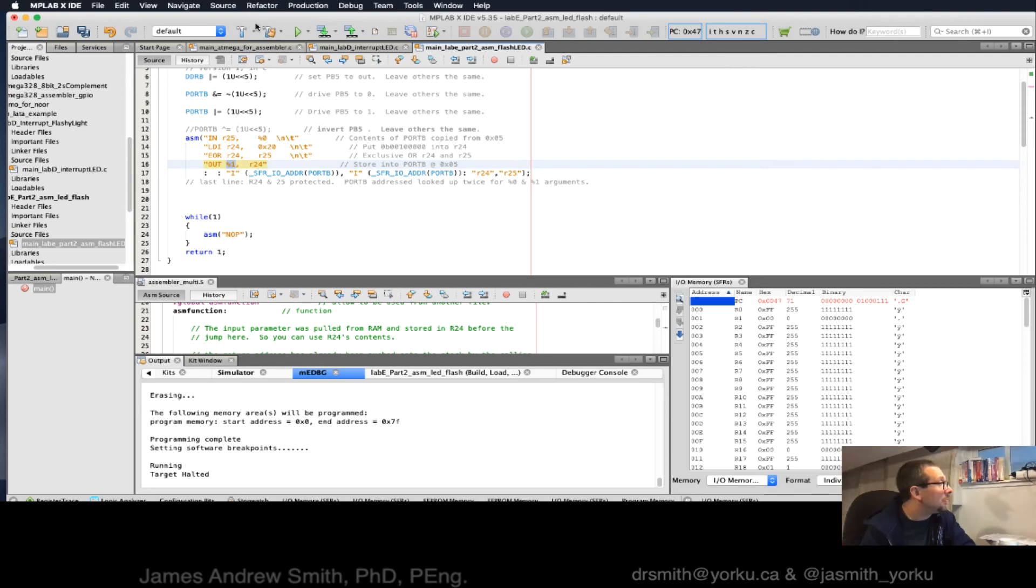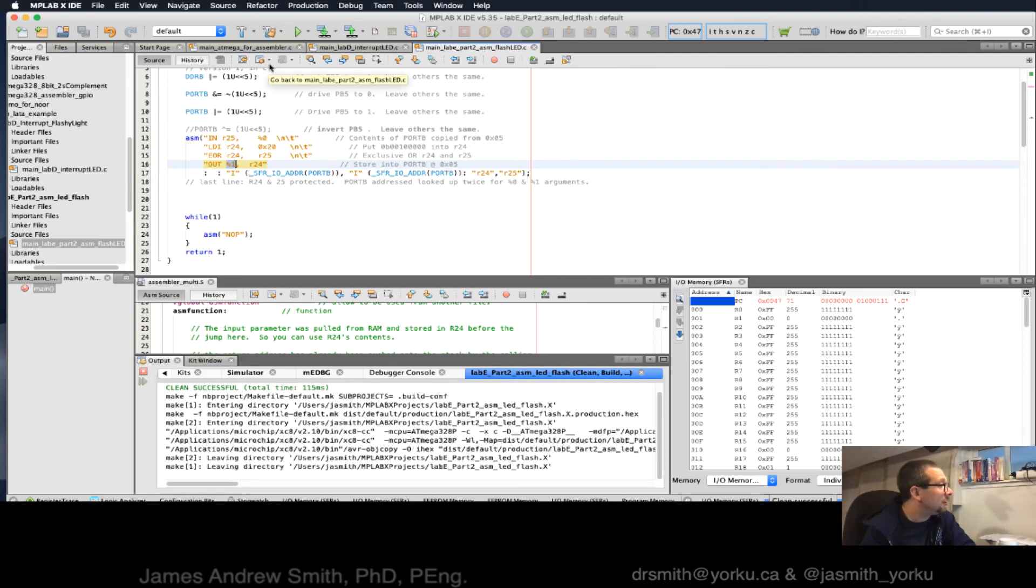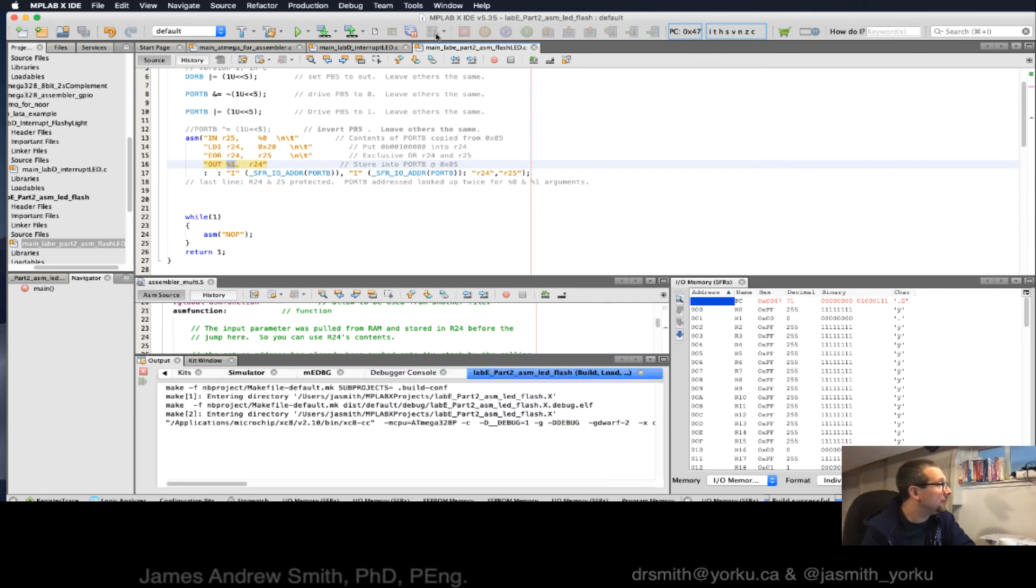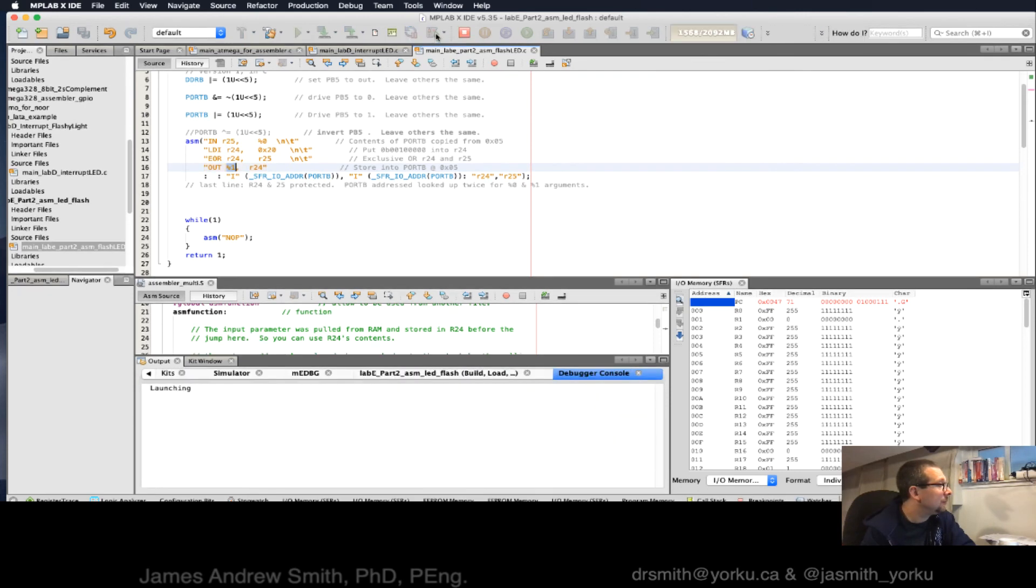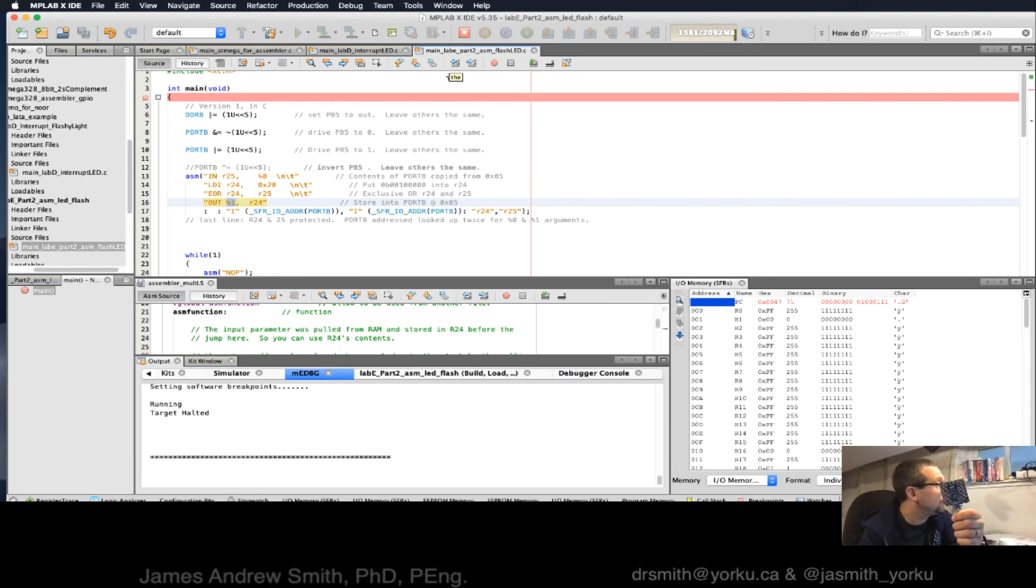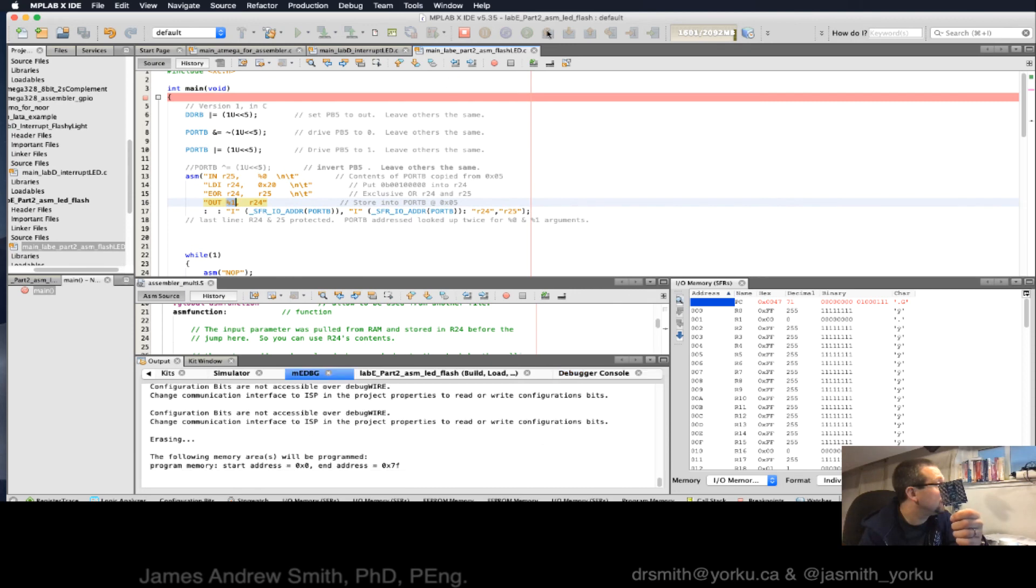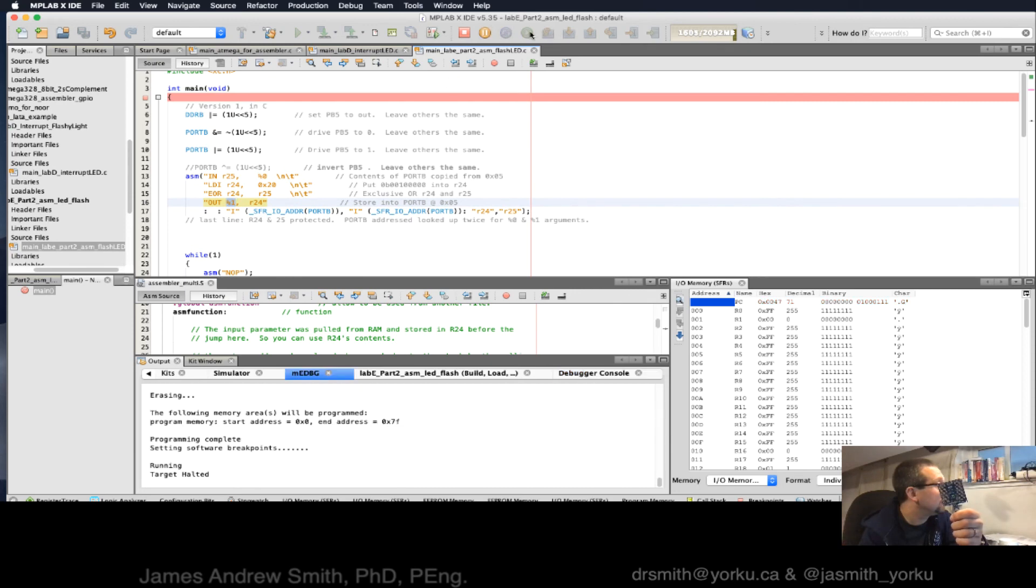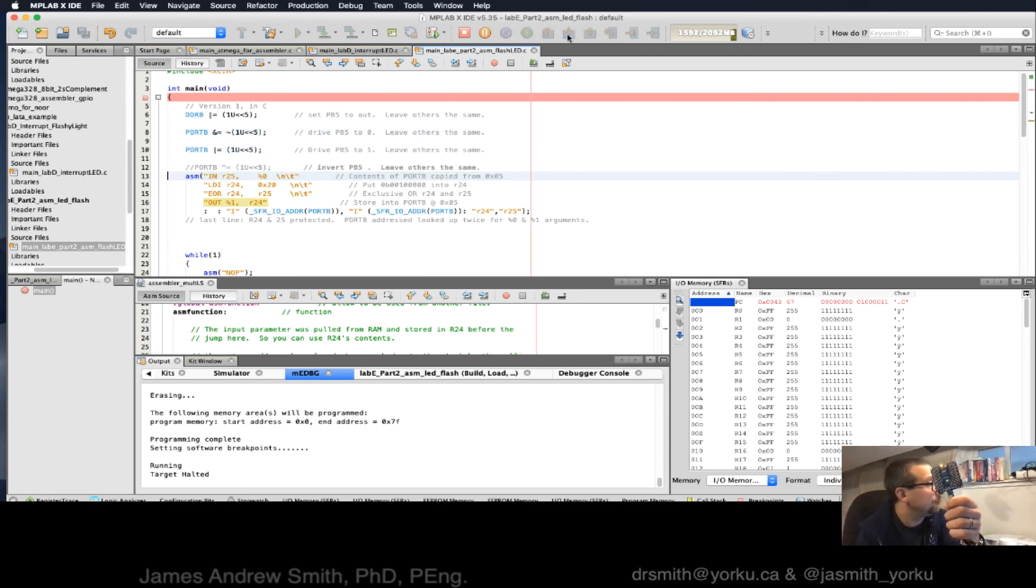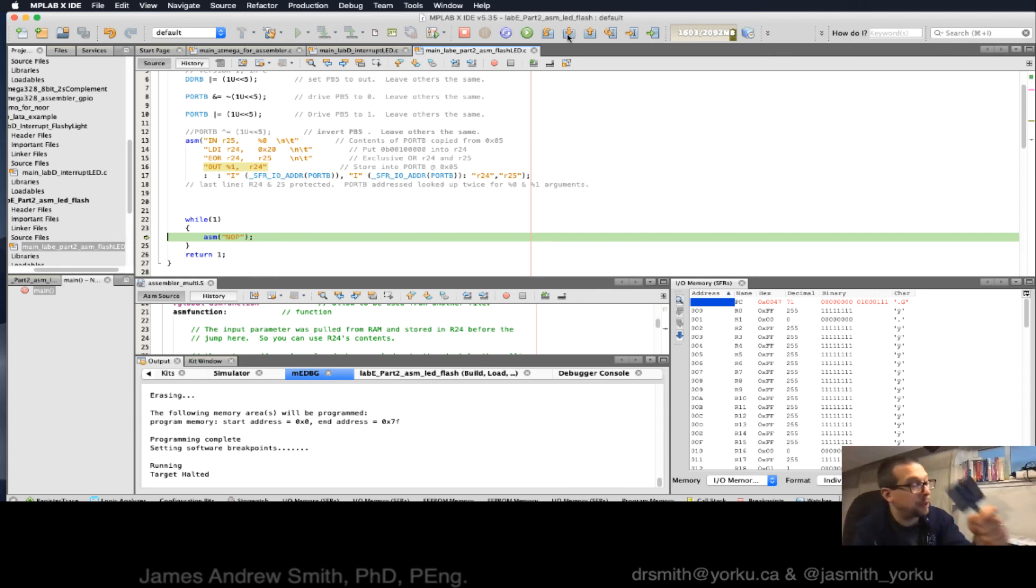So let's now run, well, we'll compile it. Now we'll run it. Step through. And it worked.